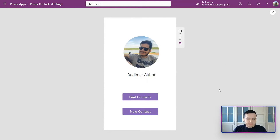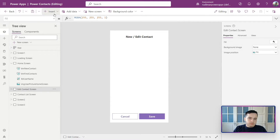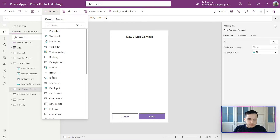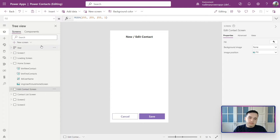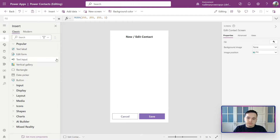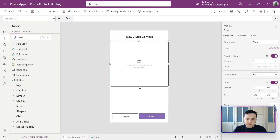Let's get started with forms. First, we are going to go to our new contact page. Then we can go to Insert > Classic and we will have the Edit Form right here in the popular section, or we could go to the Inputs. You can also add from the side pane using the plus icon, going to Classic — those controls are also there. I'm going to select Edit Form.